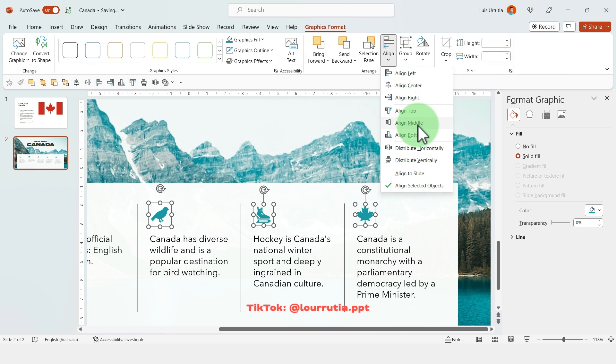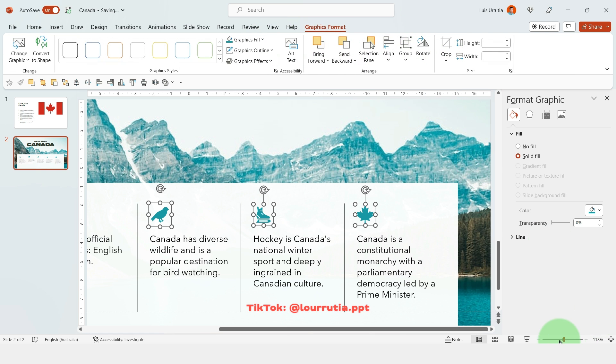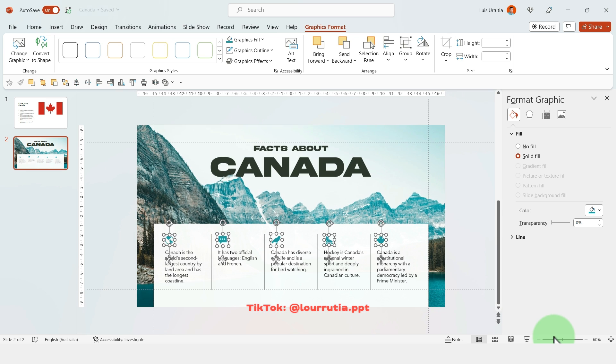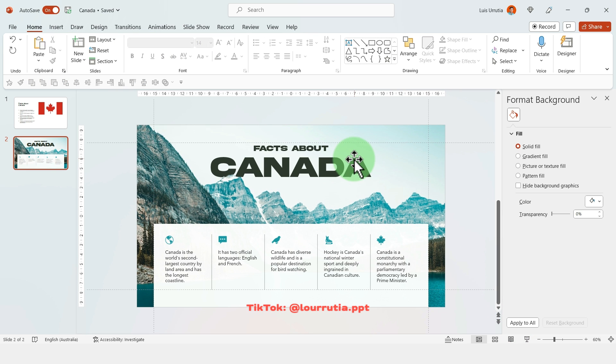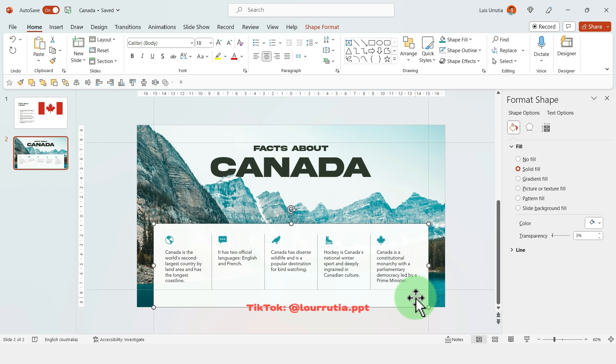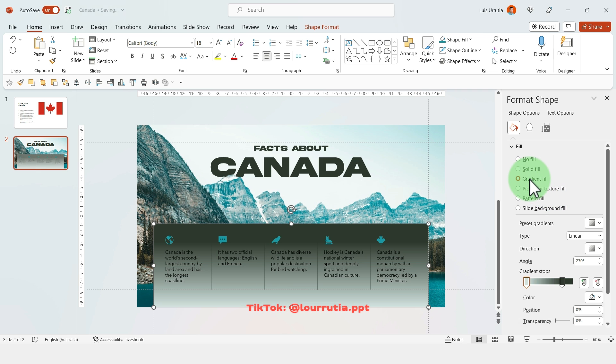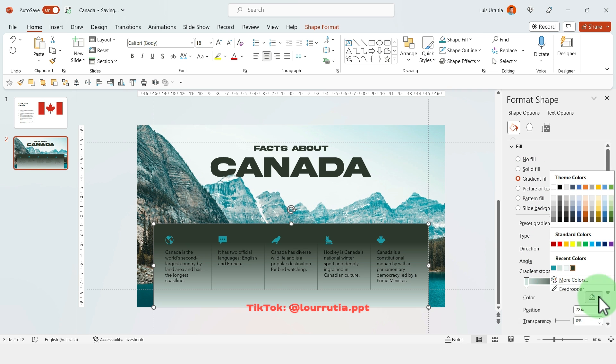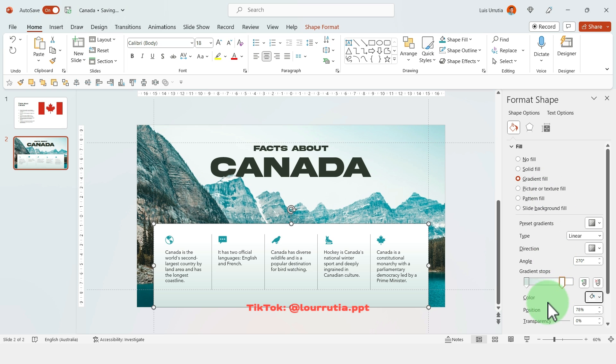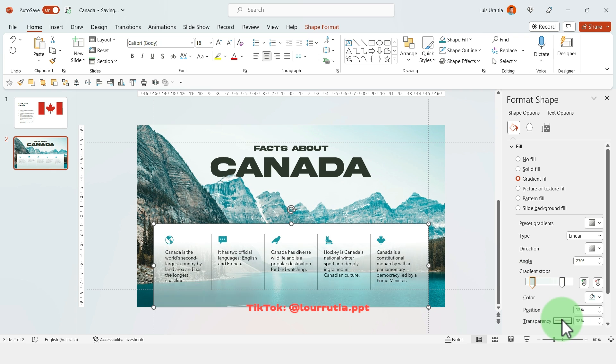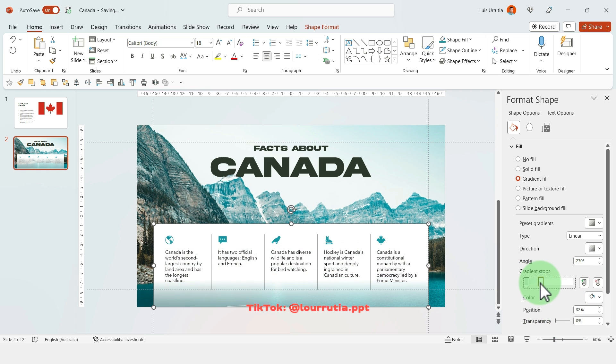Now let's click on gradient fill and I'm gonna change this color to white. For the other one I'm gonna keep it as it is but I'm gonna add some transparency so we can see the background image.